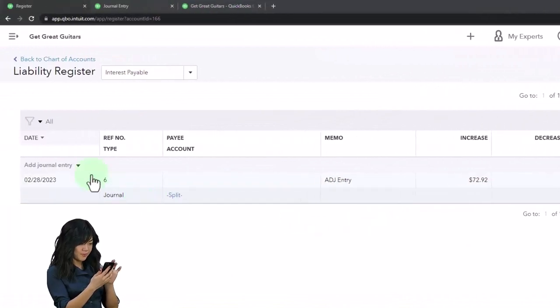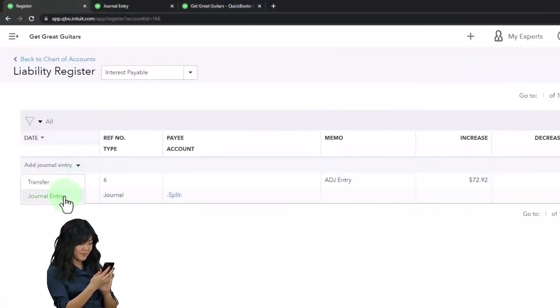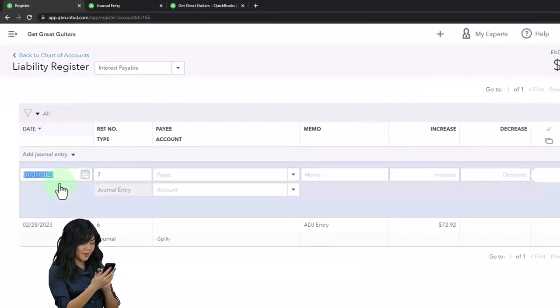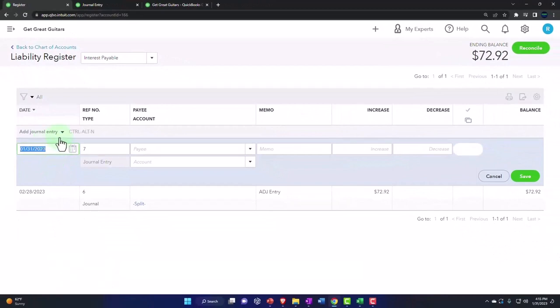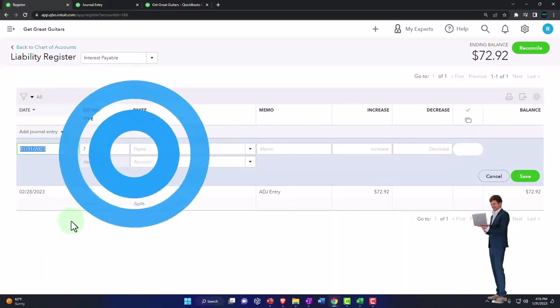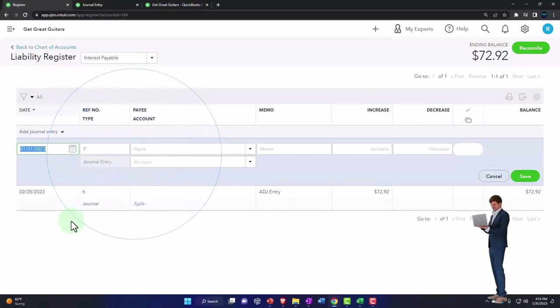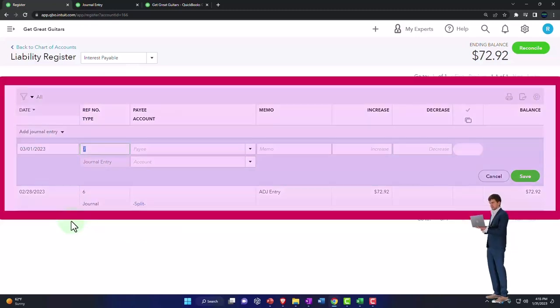Now I'm going to hit the dropdown and say I want to do a journal entry, and all of the reversing entries are going to be as of the first day after the cutoff. The cutoff is 2/28, so we're going to do this the first day of the next period, March 1st.